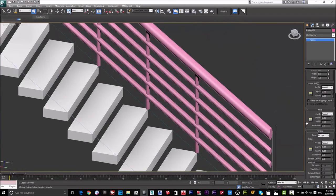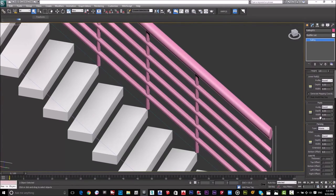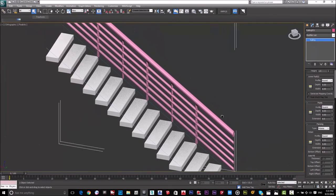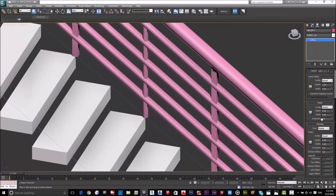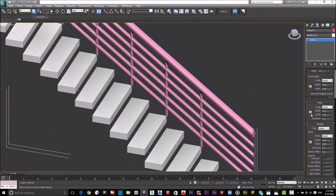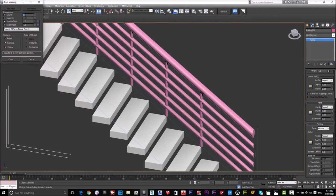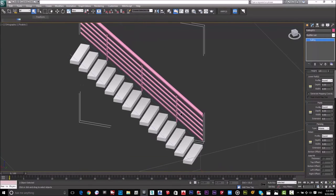We also have Posts — they can be Rounded or Square. I'll make them Rounded and set the depth and width to 0.05, which is the radius. You can also increase the number of posts by clicking this button and entering a number. For example, let's set it to two — one at the beginning and one at the end.